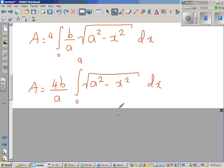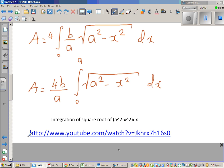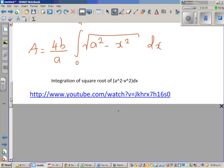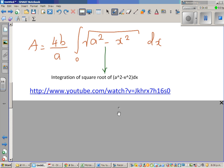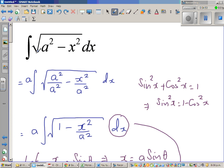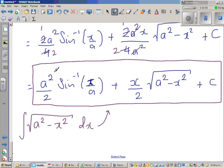To find this integration is a very long method — we have made a separate video for it, and there is a link you can follow to watch it. The result of integrating the square root of a squared minus x squared is this formula: a squared over 2 times sine inverse of x over a, plus x over 2 times the square root of a squared minus x squared, plus C. But since we have a definite integral, the constant C gets cancelled.